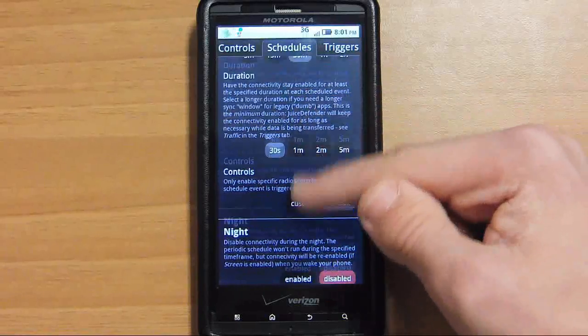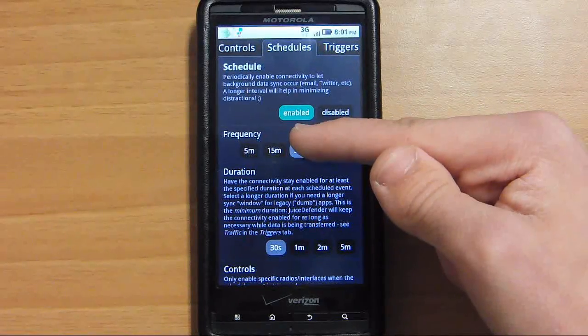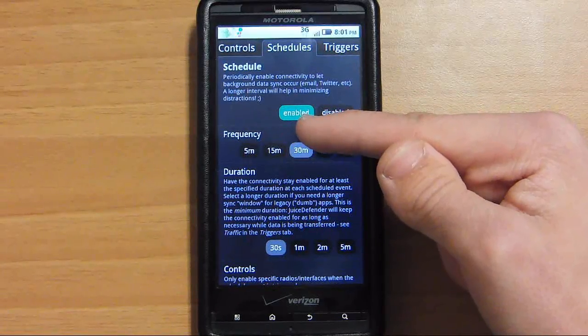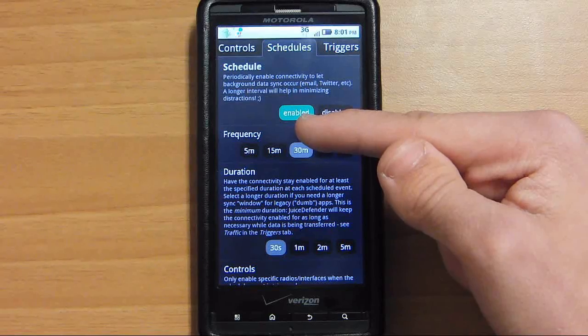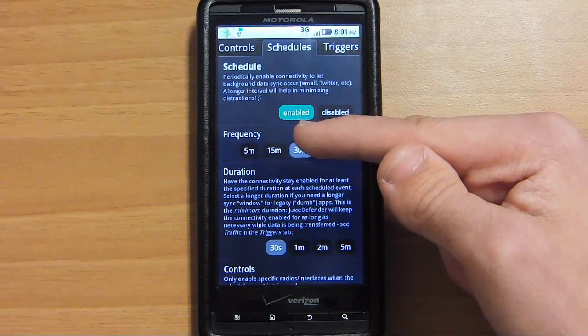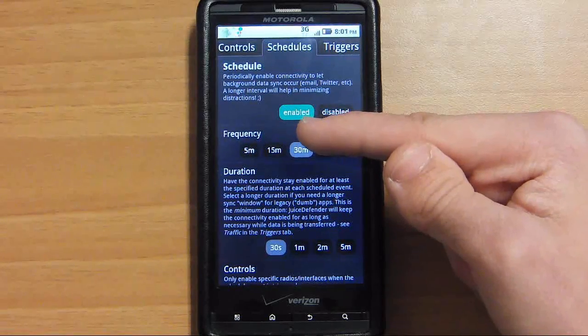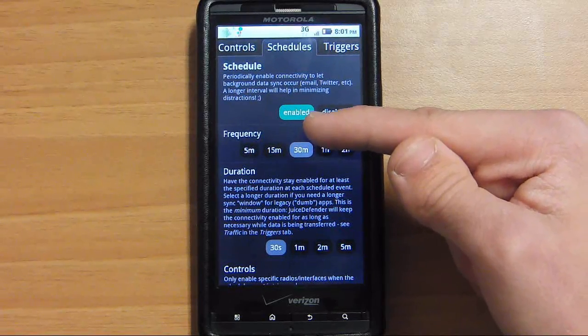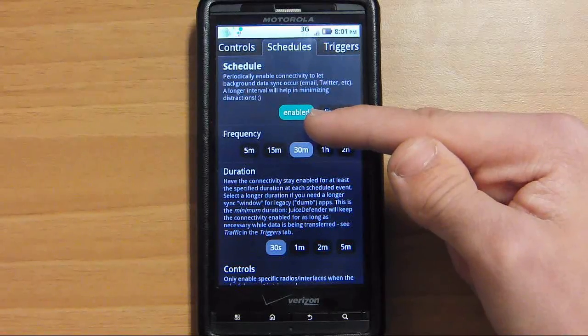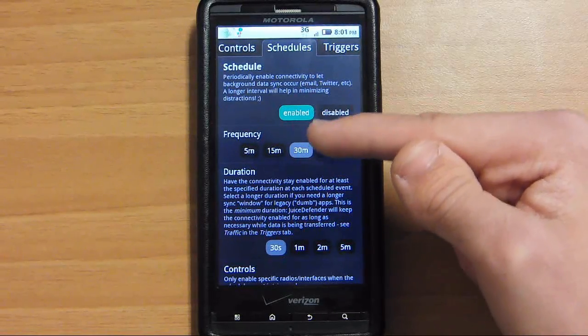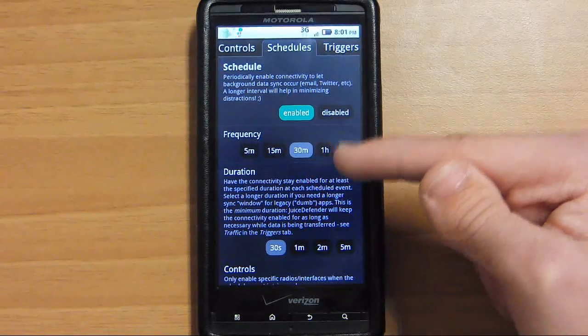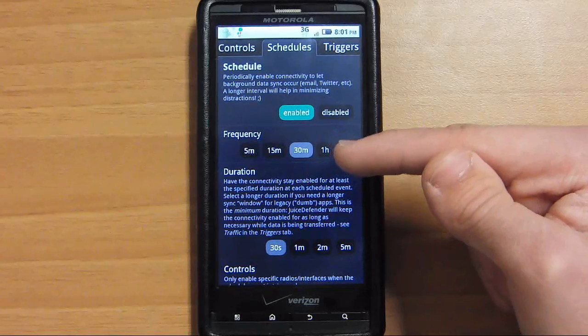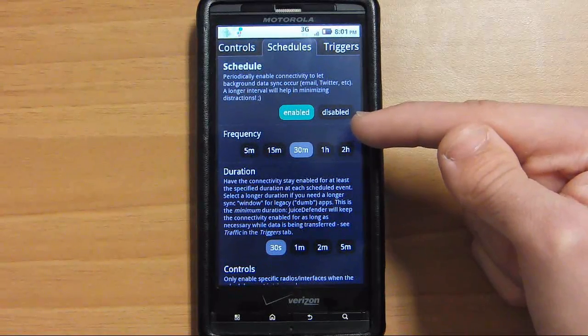When you go to schedule, come all the way up. If you periodically want something to sync in your background like your email, Twitter, Facebook, something to pop up in the background but you don't want your 3G on all the time to sync this, you should enable a schedule or just disable it if you never want your 3G on when the screen is off.